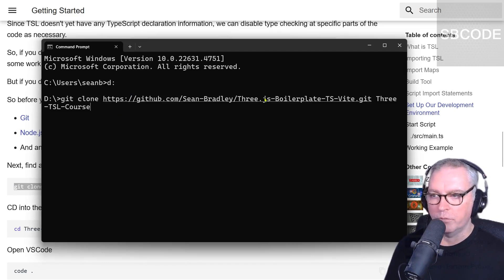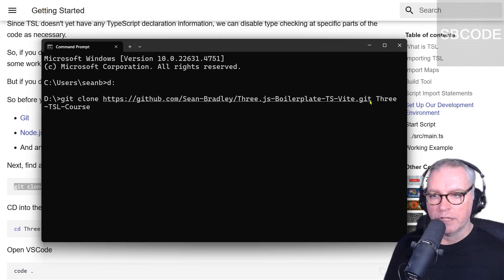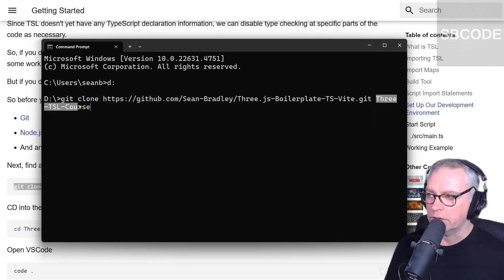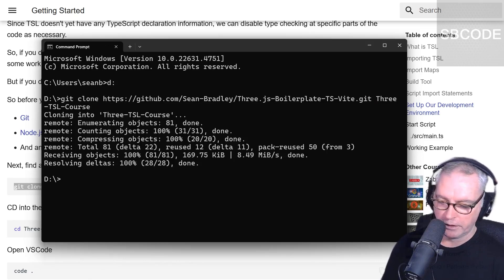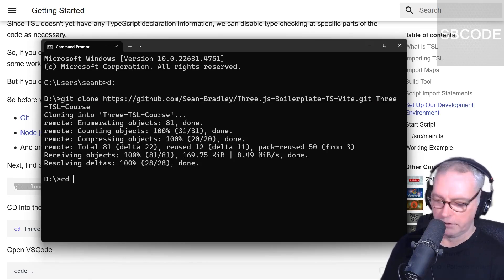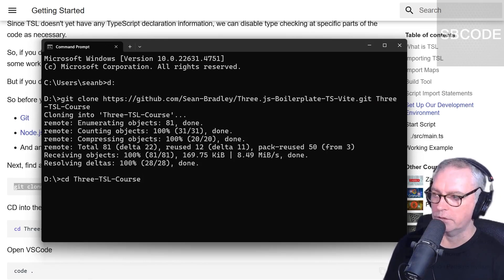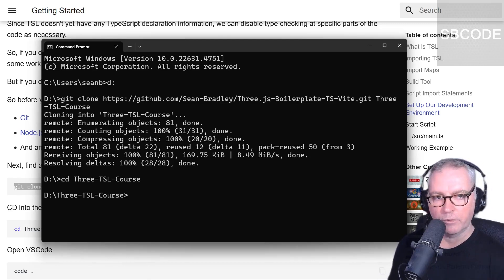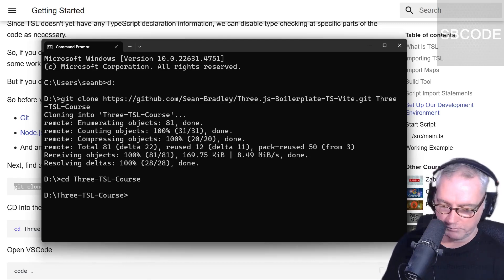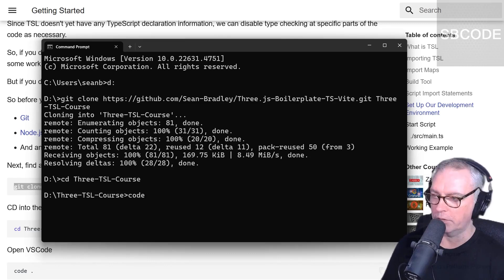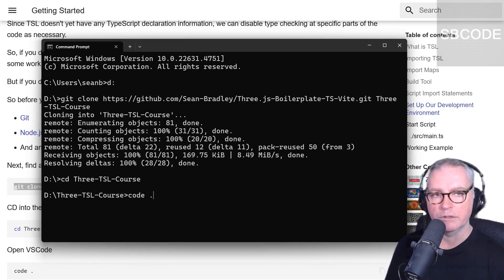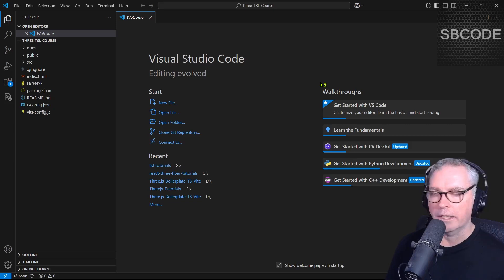I'm going to copy this whole line, Git clone the boilerplate. It's a Vite boilerplate, and it's going to save it into a folder called three TSL cores. I can now CD into that folder. CD three TSL cores. Enter. Since I already have VS Code installed, I'm just going to open it up and we can do that by writing code dot, and that means the current folder. Enter.